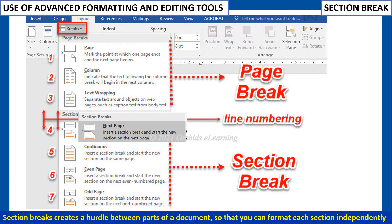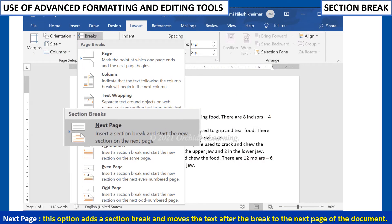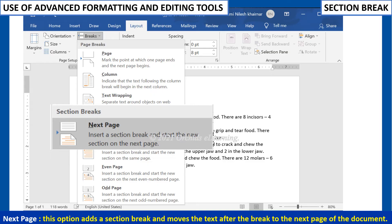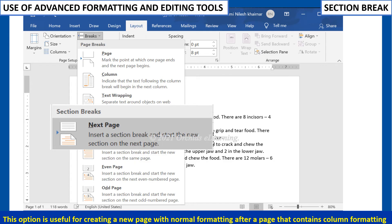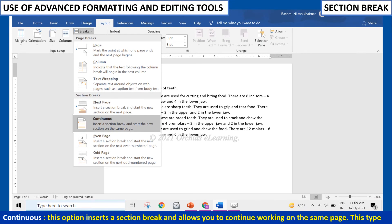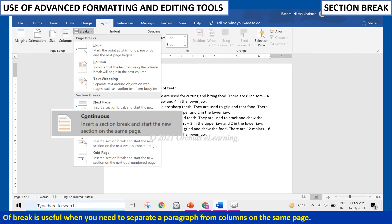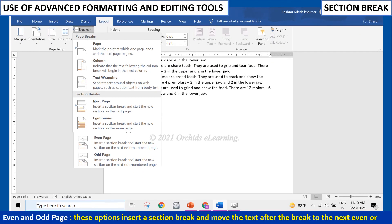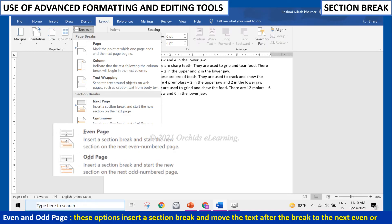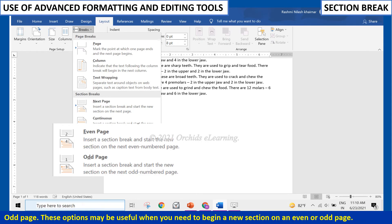Section Breaks create a division between parts of a document so that you can format each section independently. The different types of Section Breaks are: Next Page — adds a Section Break and moves the text after the break to the next page, useful for creating a new page with normal formatting after a page with column formatting. Continuous — inserts a Section Break and allows you to continue working on the same page, useful when separating a paragraph from columns on the same page. Even and Odd Page — inserts a Section Break and moves the text after the break to the next Even or Odd page.